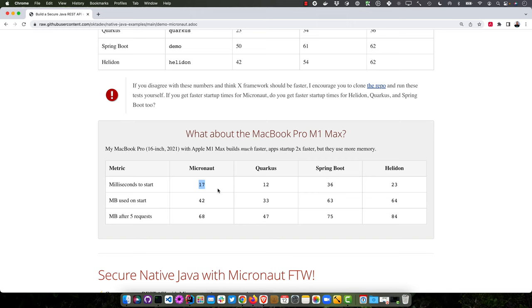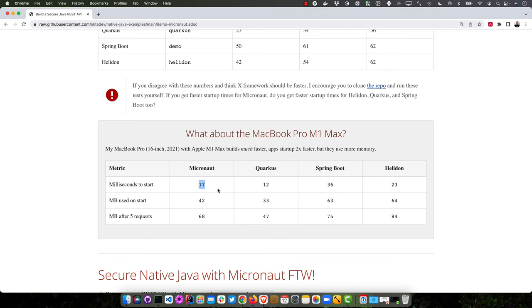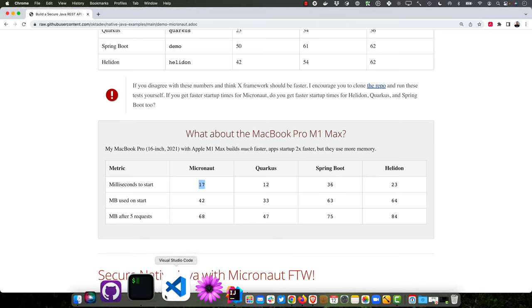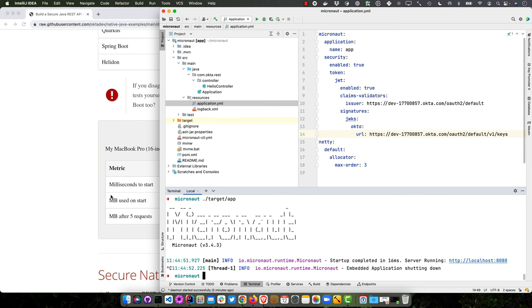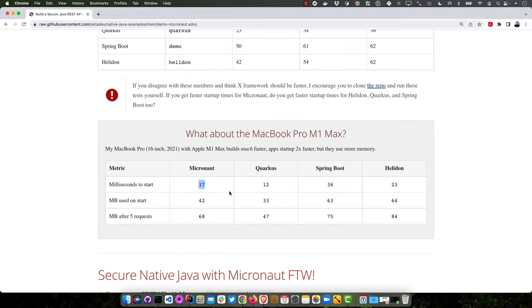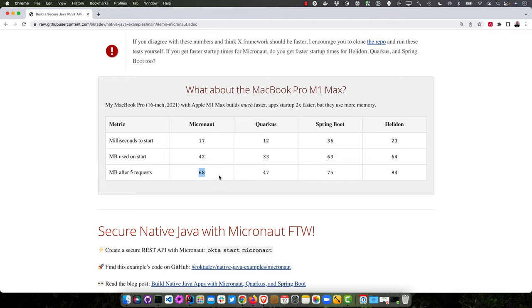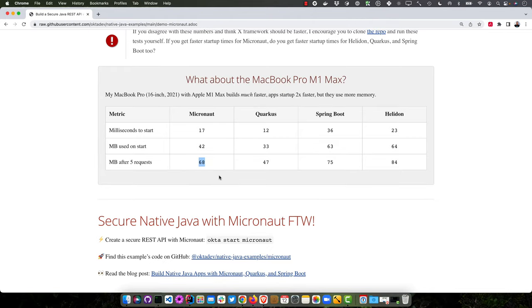13 or something like that, 16. So that's about around there. And then megabytes used on start versus after five requests.